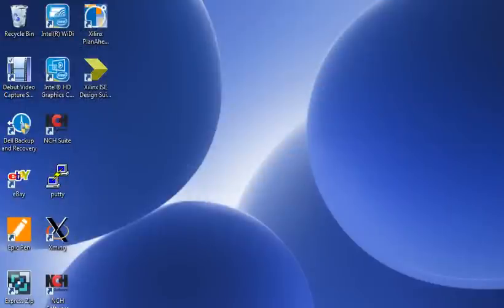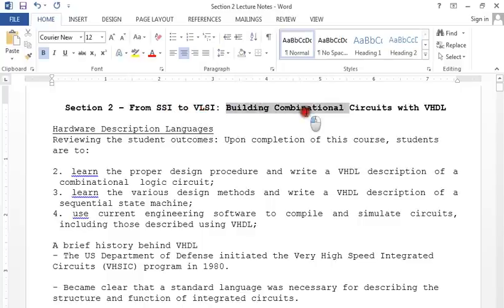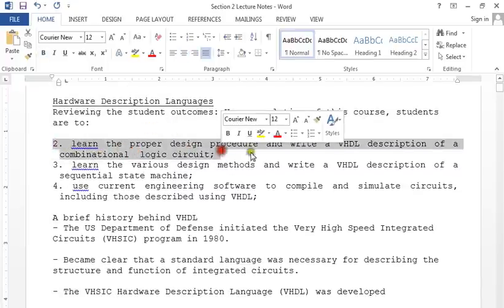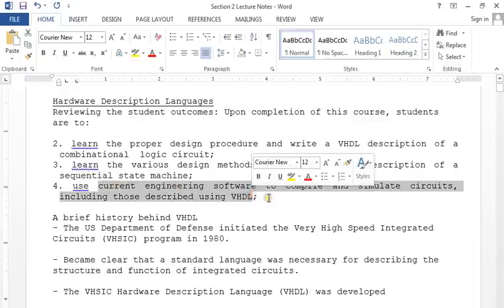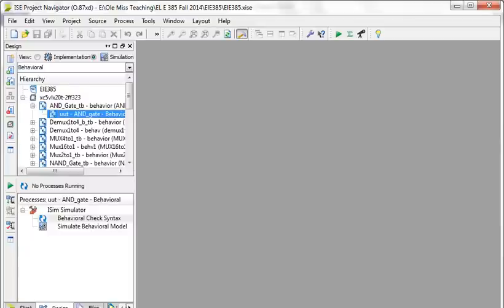Section two is: from small-scale integration to very large-scale integration — building combinational circuits with VHDL. The learning objectives are: learn to properly design and write VHDL descriptions of combinational and sequential circuits, and use current engineering software to compile and simulate circuits, including those described using VHDL.